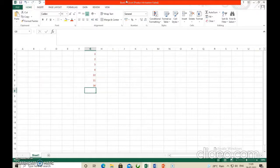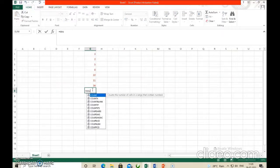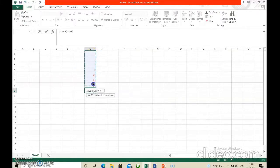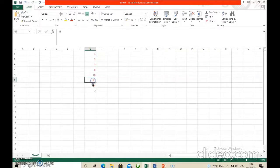The next function is COUNT. It is used to count the number of values in a range. Type equal to COUNT, open bracket, select the range, close bracket, press Enter. It automatically gives you 7 — meaning there are 7 numbers in the selected range. COUNT function is clear.